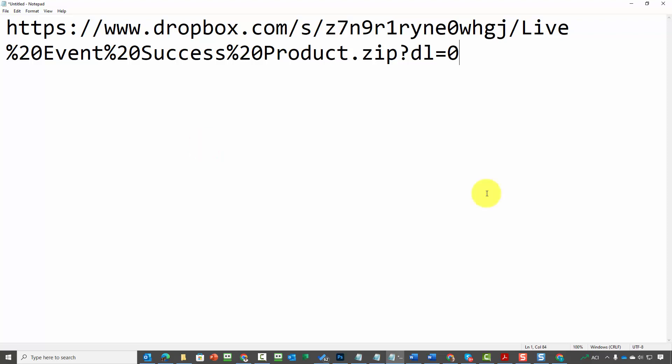One of the things you'll be aware of inside of Dropbox in particular: you'll notice here that there is a DL equals 0. If you want the file to be downloaded directly, you're going to make this DL equals the number 1.